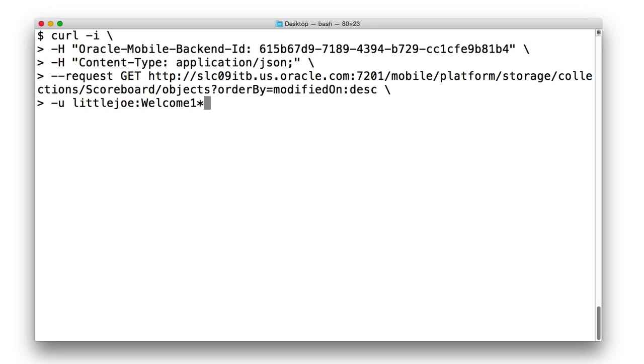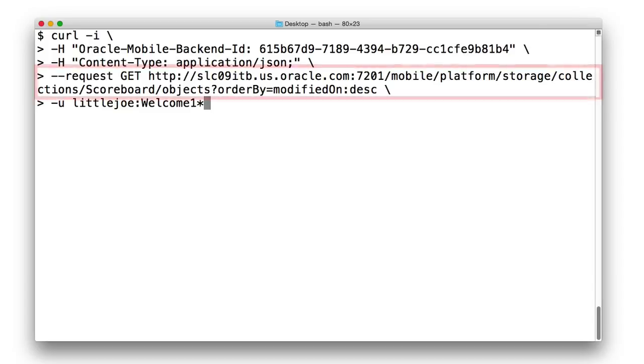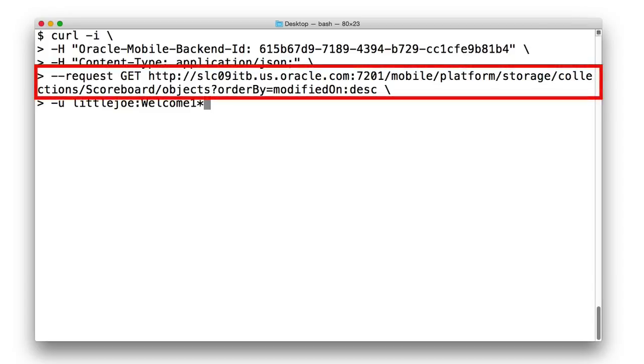Finally, Little Joe is really excited about his score and he wants to see all the most recently launched scores on the scoreboard to see how he is doing. So from the app, we can issue a get call to the objects of the collection.